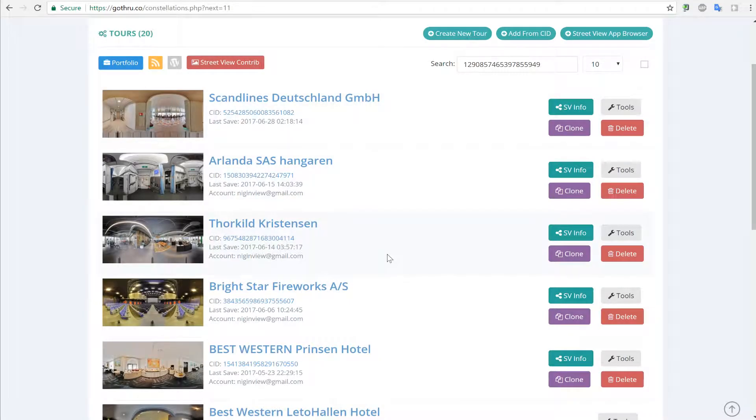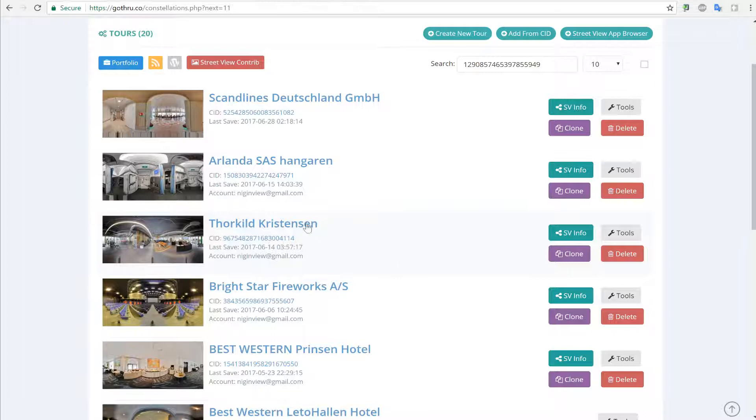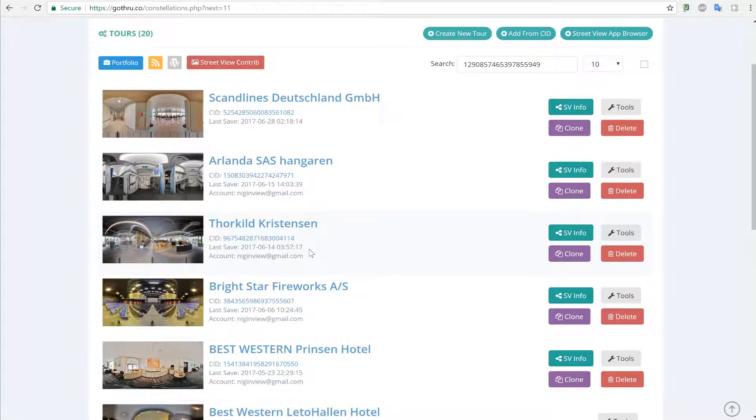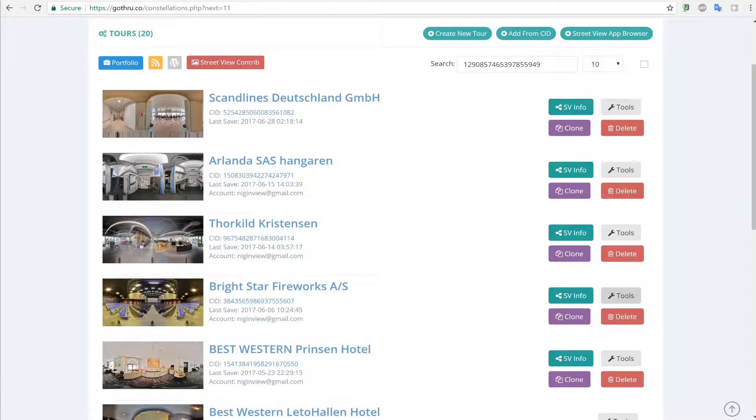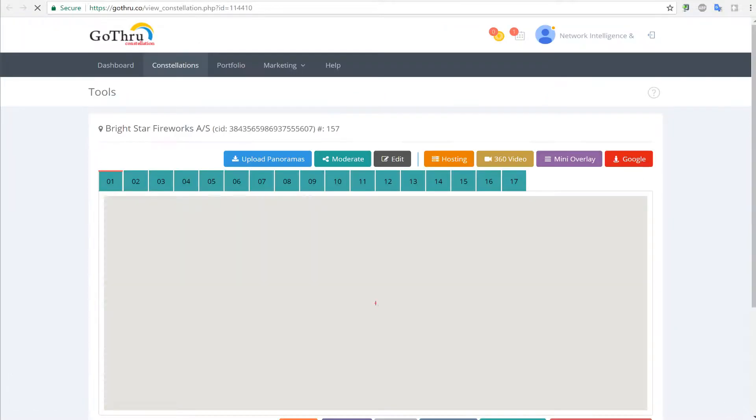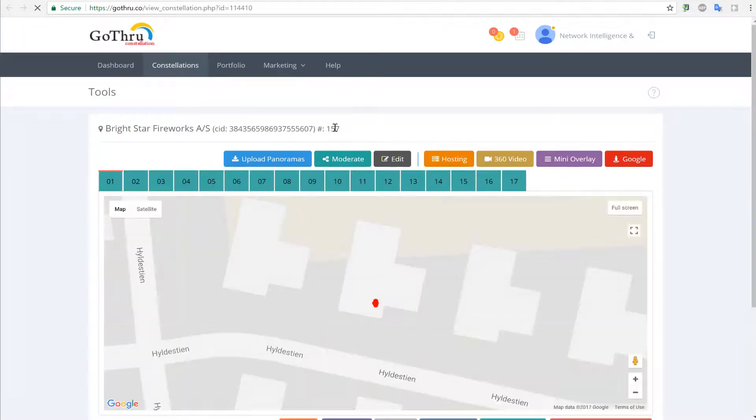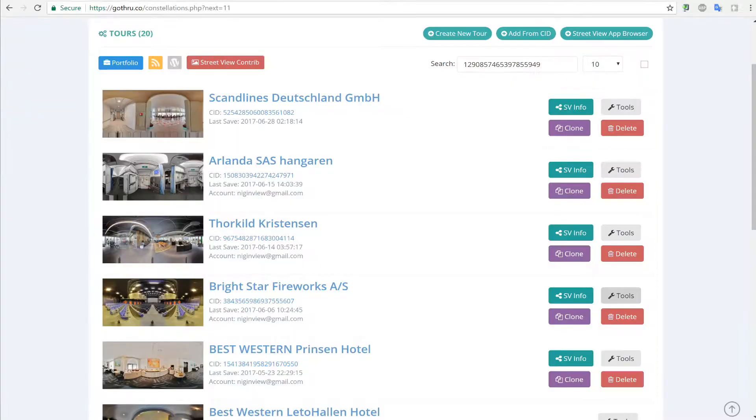Now depending on how big the constellation is, this process will take longer. In this particular case, the constellation is quite big. It has 157 panoramas, so it will take some time.